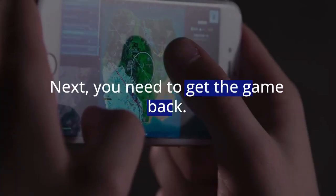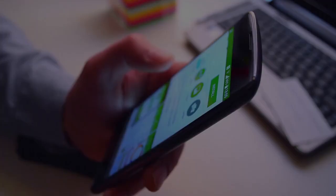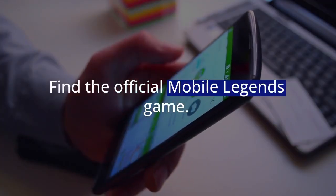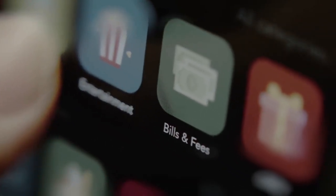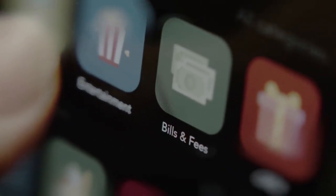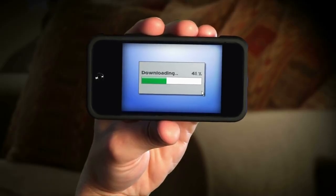Next, you need to get the game back. Open your App Store application and use the search bar at the bottom. Type Mobile Legends into the search bar and find the official game. Tap on the cloud icon, or tap the Get button if you haven't downloaded it before. Wait patiently for the app to download and install completely onto your device.